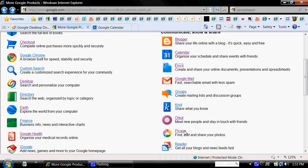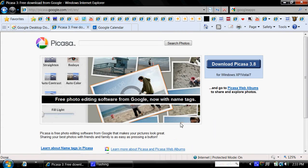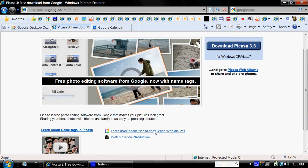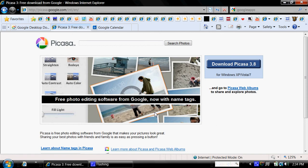Also, you have Picasa. Picasa is a photo suite that's available to download, and what you can do there is edit whole albums, share them, create them, flip them on the side, adjust the color, contrast, or anything of that nature.